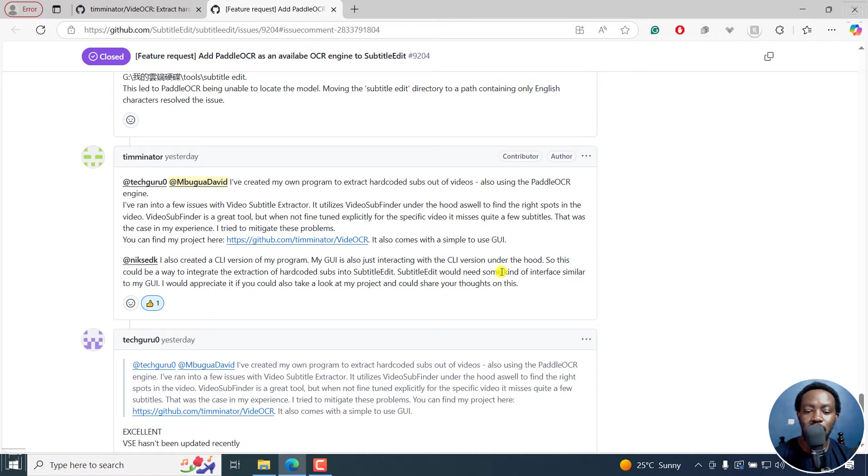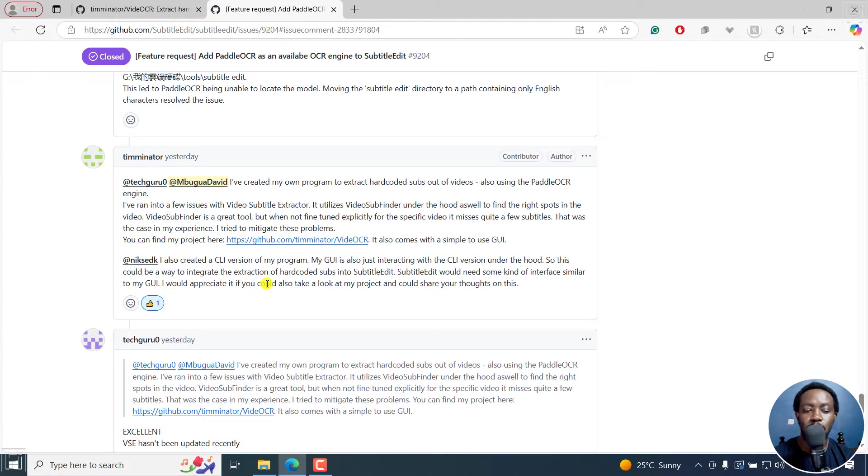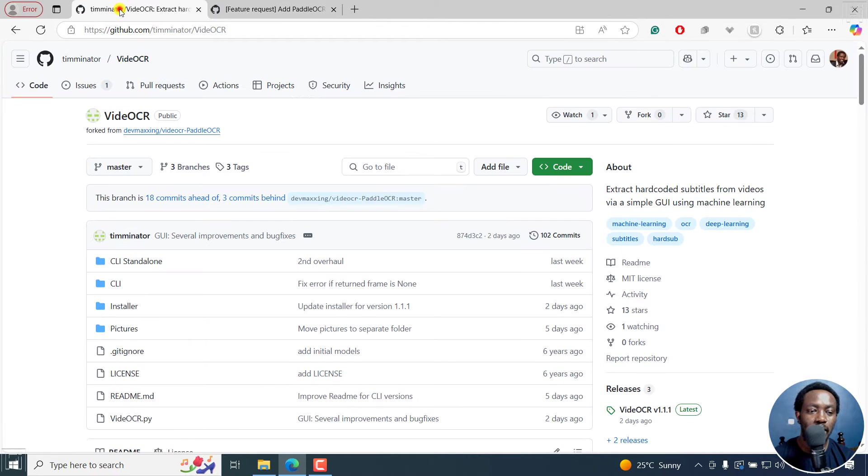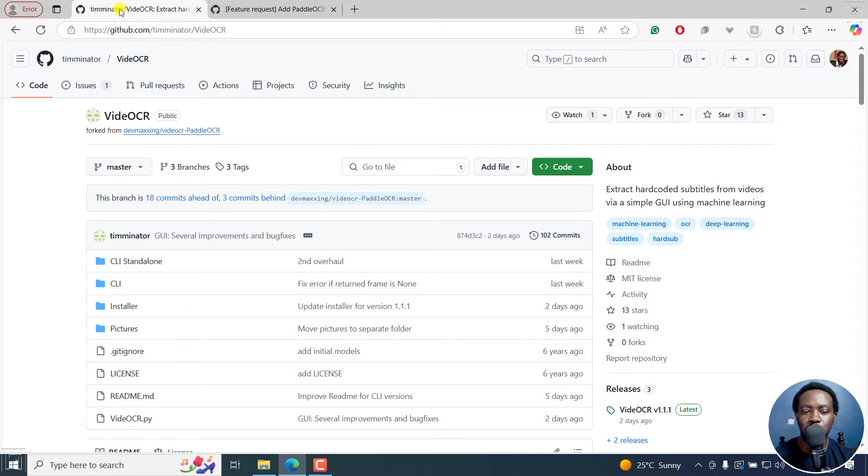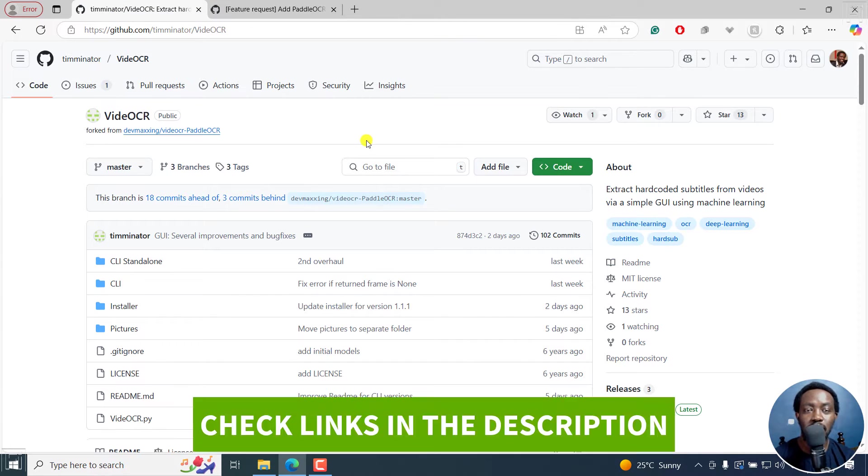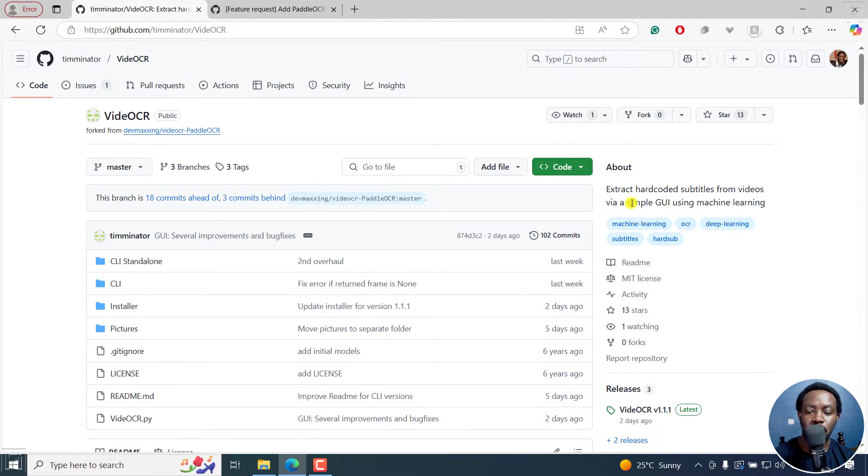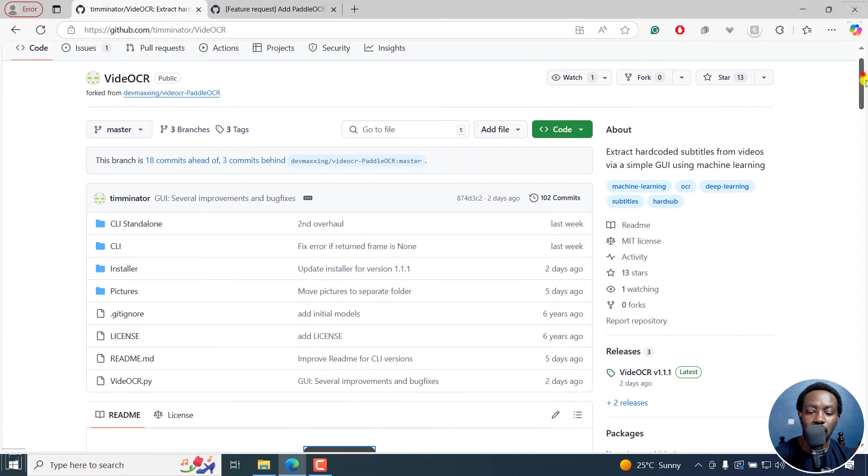Hopefully this gets to see the light of day someday. Subtitle edit would need some kind of interface similar to my GUI. I would appreciate if you'd also take a look at my project and could share thoughts on this. So this is what we're going to be looking at today, and this is a first of a couple of maybe tutorials. This is the page for Video OCR, and I'll leave all the links in the description below.